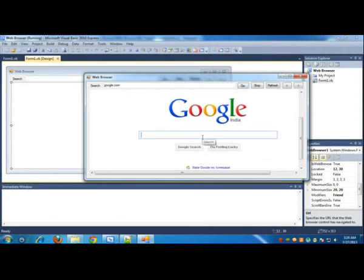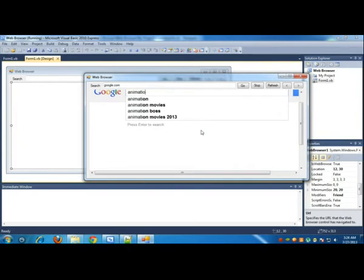Now let me search something. This is working. We can search something like animation.